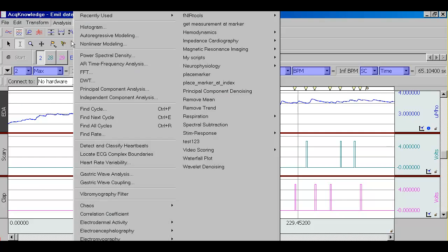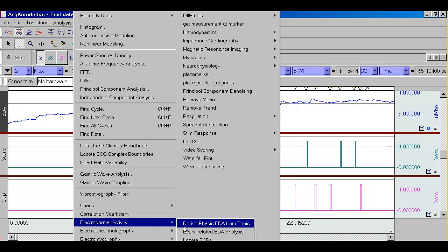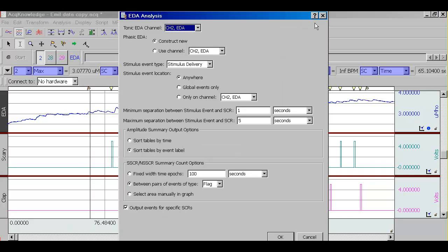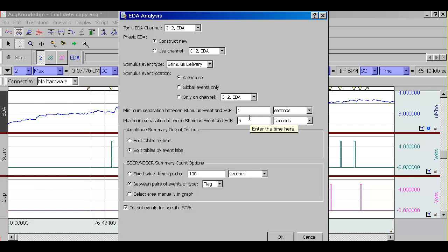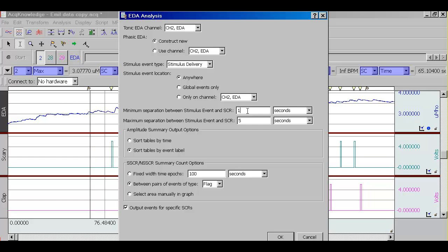We can go ahead and run the electrodermal activity analysis. There's still more settings here. We can specify which channel of skin conductance we're using and whether to construct a phasic signal or use your own. Then we can specify the stimulus event type. In this case, it's stimulus delivery. This here allows us to specify the minimum and maximum separation between the stimulus event and the onset of skin conductance response. If a skin conductance response occurs 100 milliseconds after the stimulation event, that's physiologically not possible. This allows you to rule out responses that occur too early or too late after the stimulation events, and they will not be considered specific to the stimulation events.